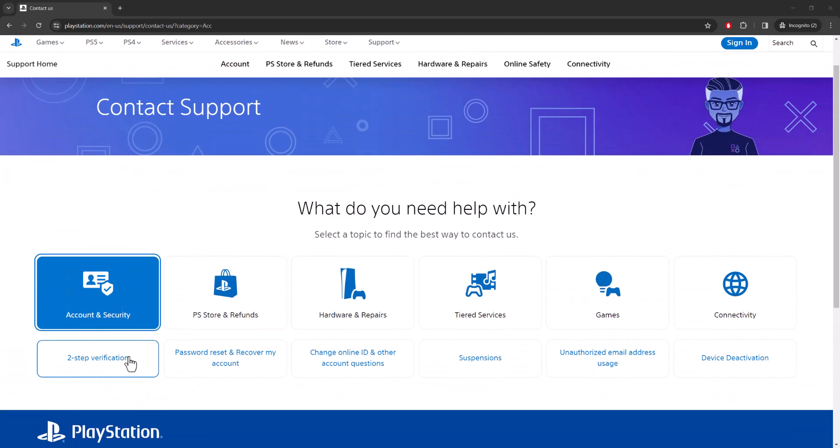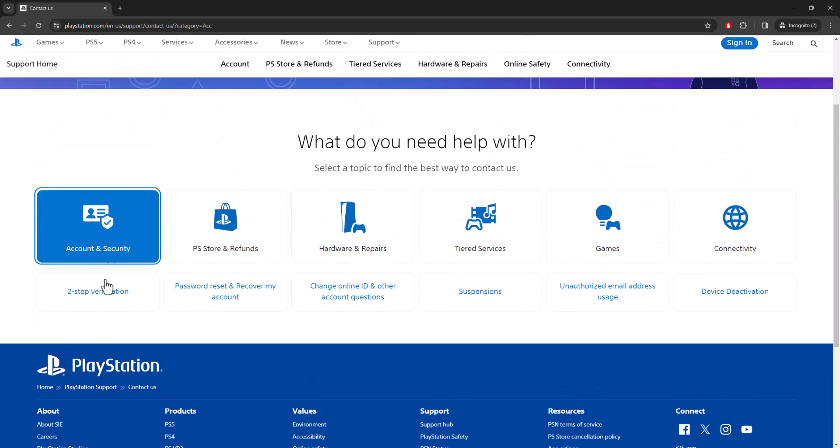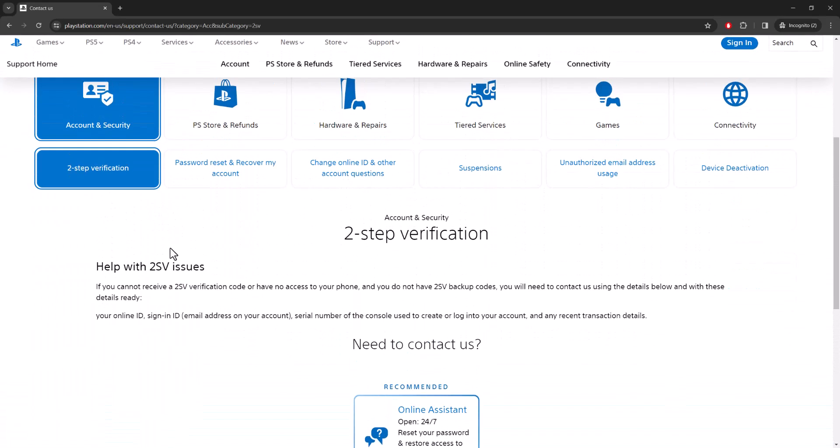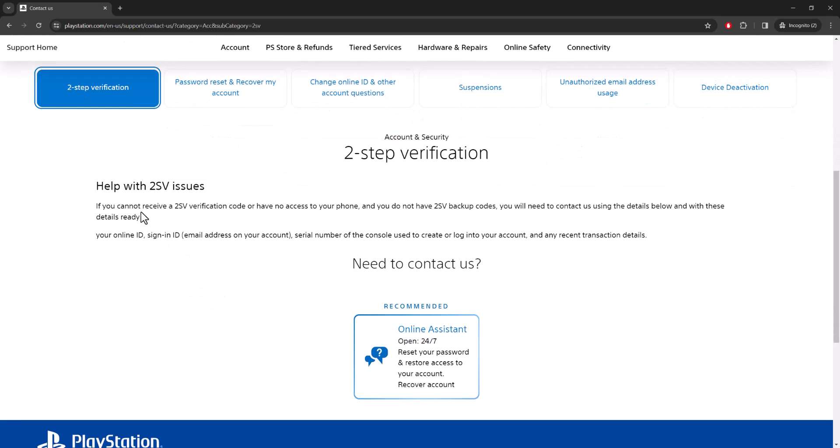Once you're here, you want to click into Account and Security, and then you want to click into Two-Step Verification. You can see over here it says help with two-step verification issues.